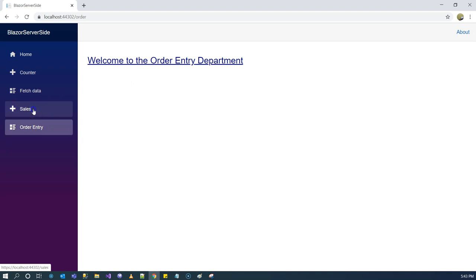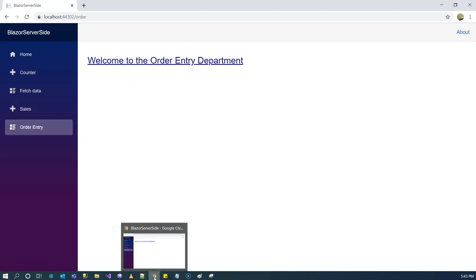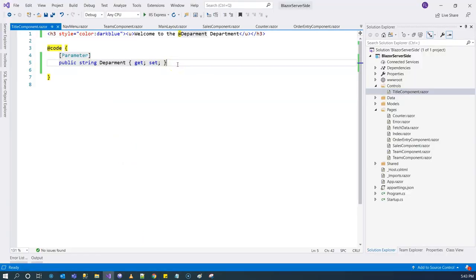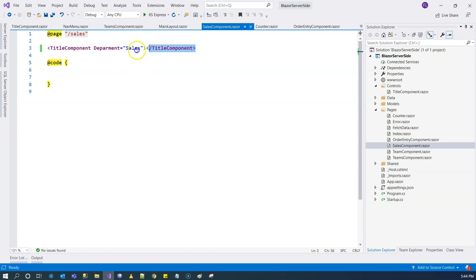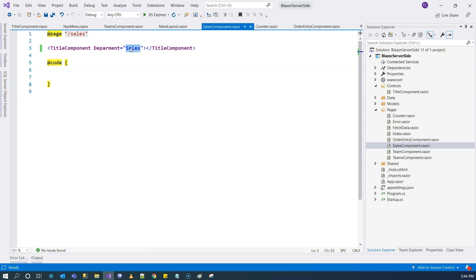Changing one place and passing in parameters — to sum up: in order to pass a parameter from the parent component to the child component, we need to create a public property and decorate it with the Parameter attribute. Then we use the child component in the parent by declaration and populate the parameter with the value we want to use. That's regular component parameters — they help the parent pass information to the child.